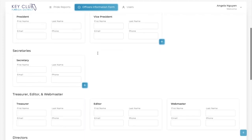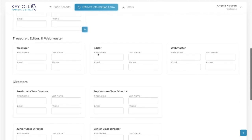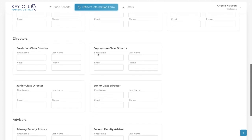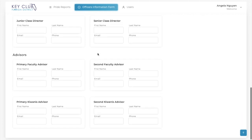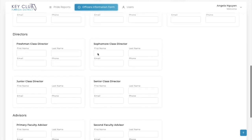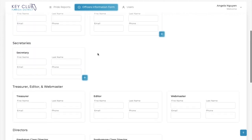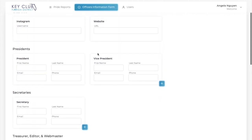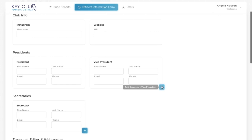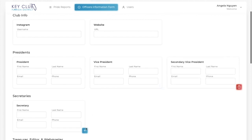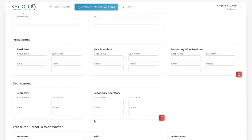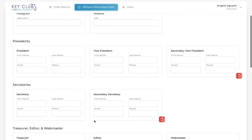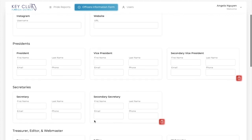To submit the form, you are now required to complete all the boxes. You should give as much information as possible and update throughout the year if any contact information changes. Please make sure that you are submitting phone numbers and emails that your officers and advisors regularly use so that your lieutenant governor can easily contact you. Note that for positions such as Secondary President or Secondary Secretary, these officers are unable to apply for distinguished awards at DCON. So if you have these positions at your club, please discuss who will have the primary and secondary positions with your club officers and advisors.